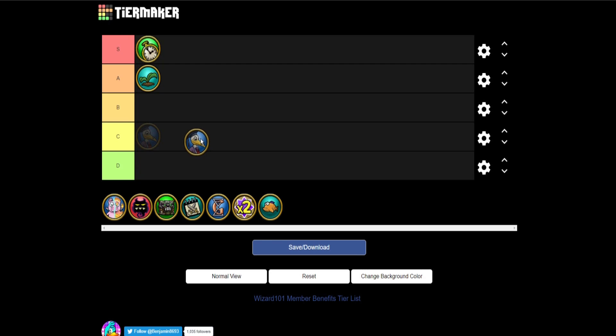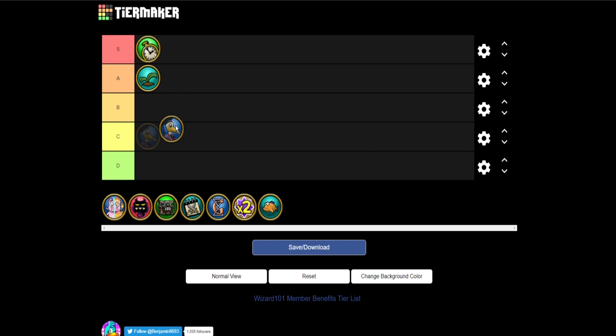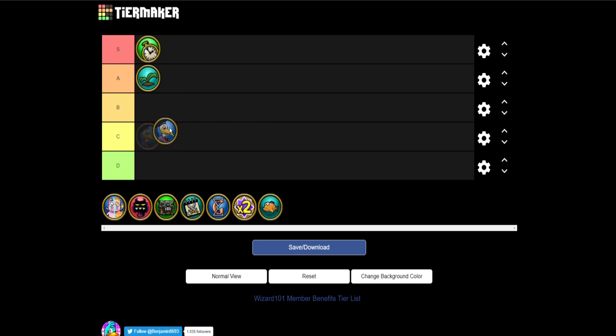I'm thinking B or C for this. Maybe C because in the shadow of something like double reagents, I would take double reagents every single time over this. But it is pretty helpful. And I guess they don't give us these that often. So I'll put it in B. I think that's a fair placement for it.